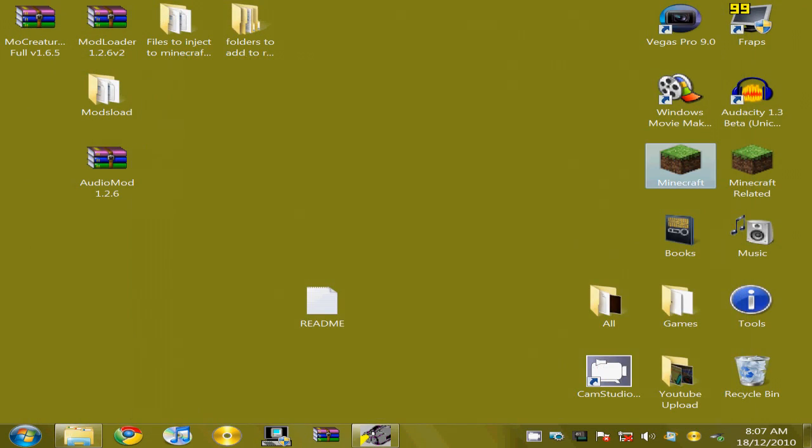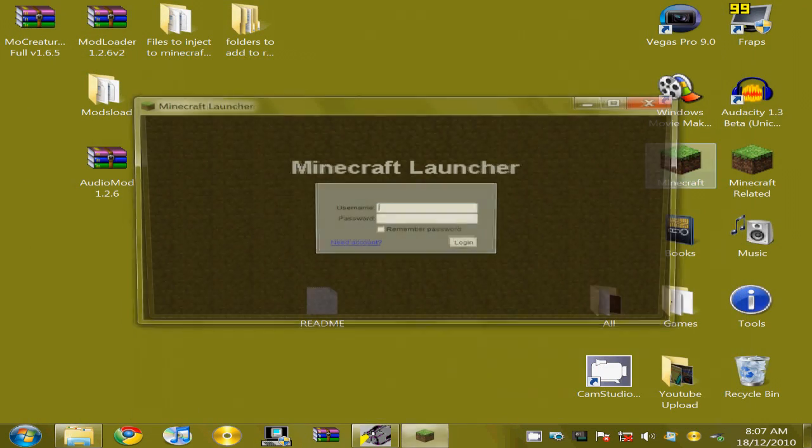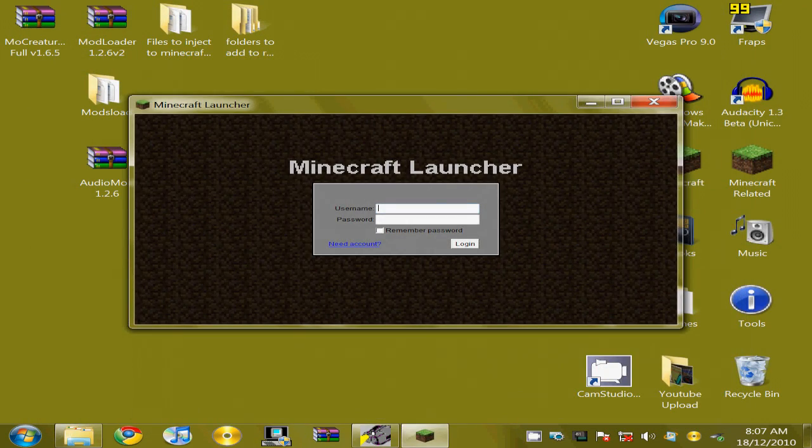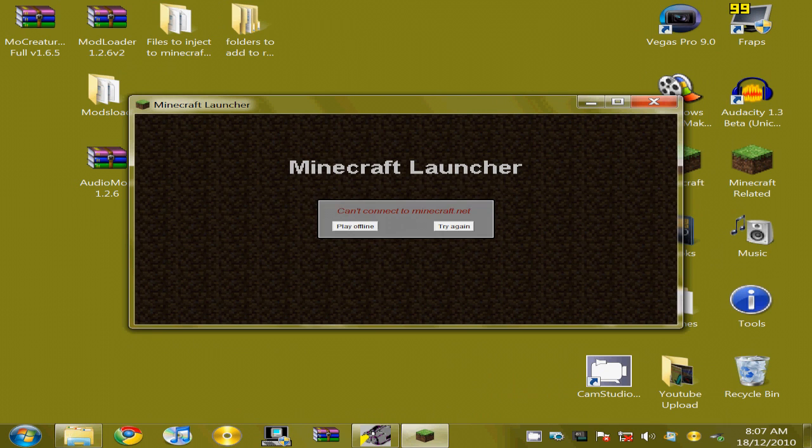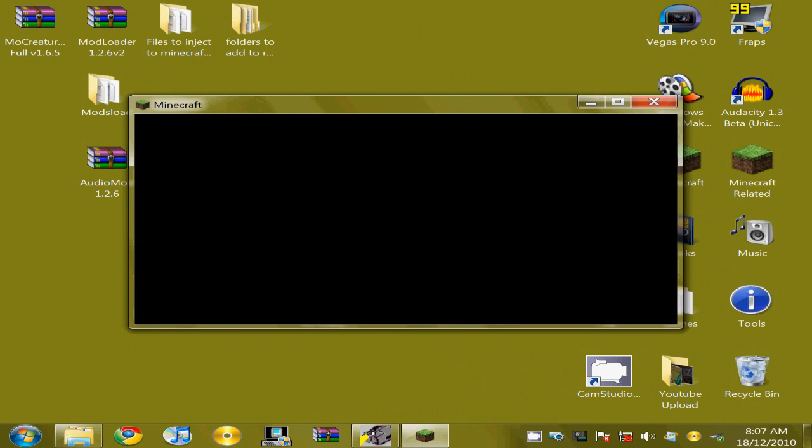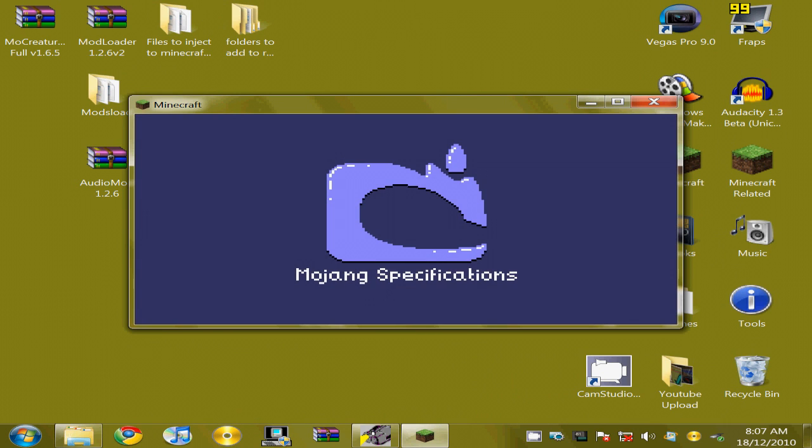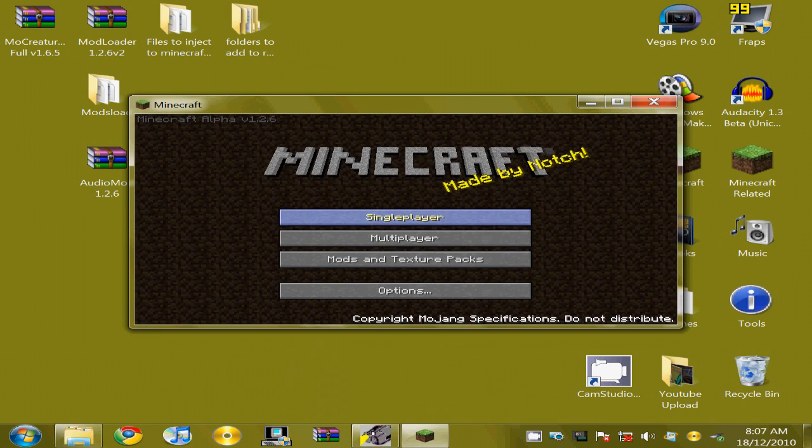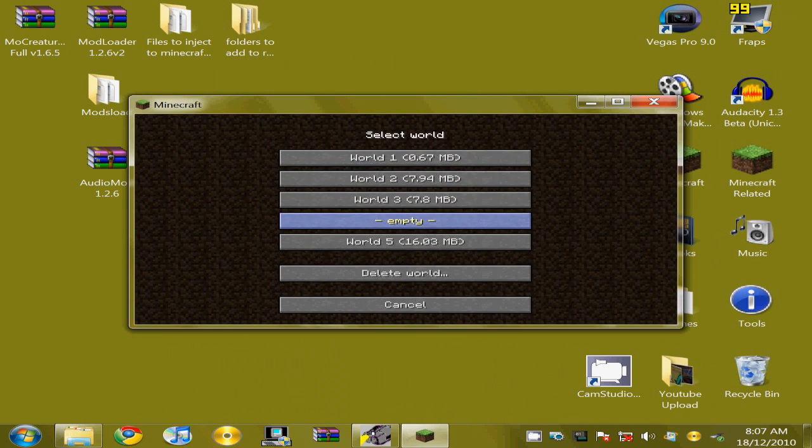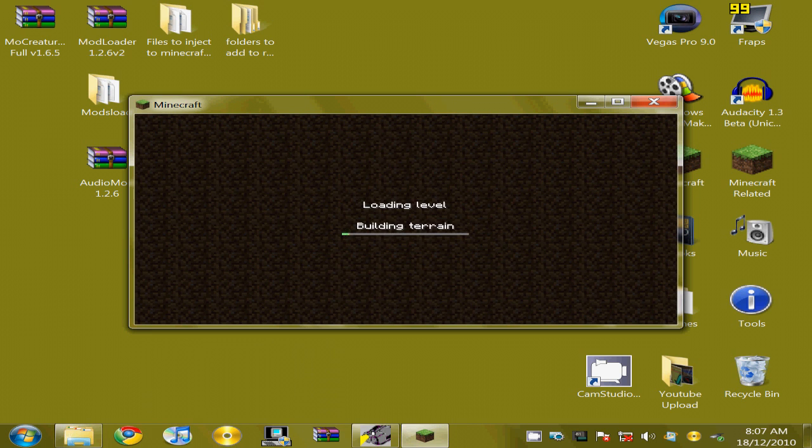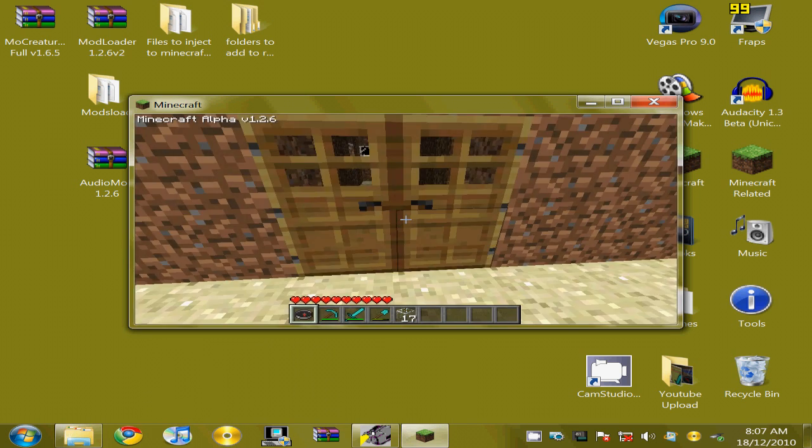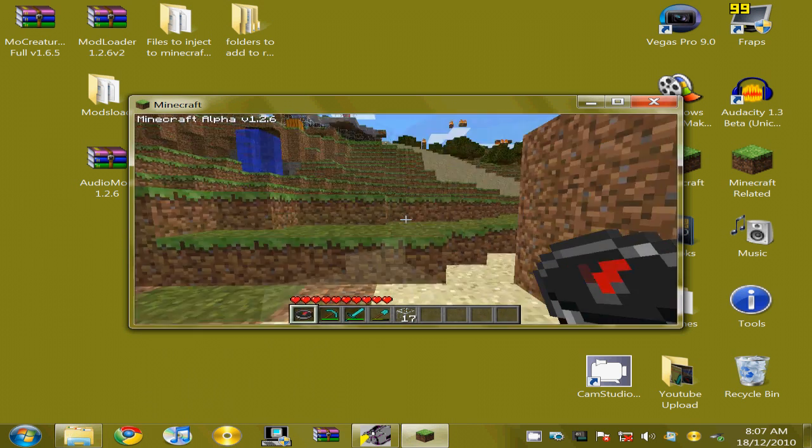Once you've done that, you'd want to launch Minecraft. As you can see, Minecraft would probably already work. If you have any problems, please visit the thread.